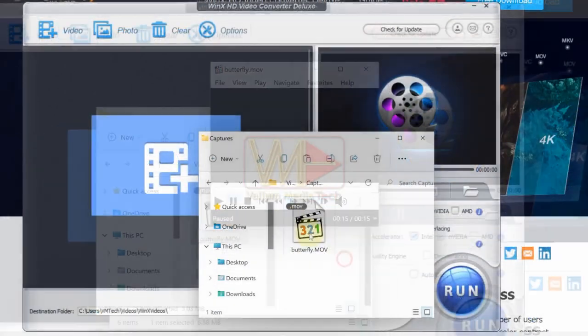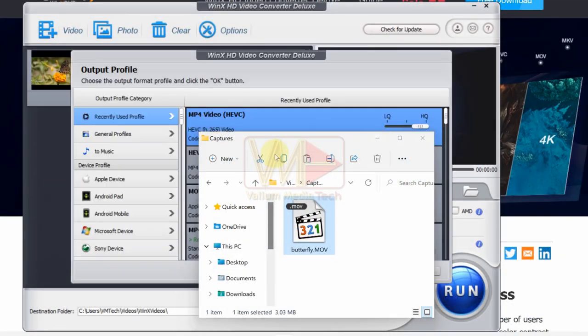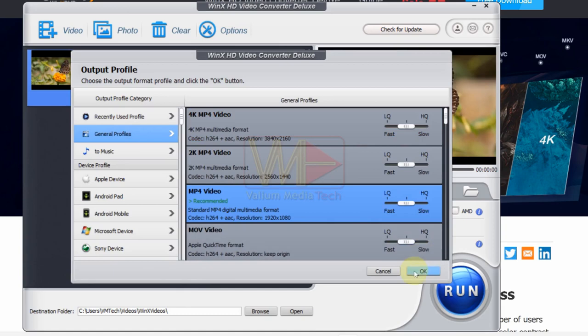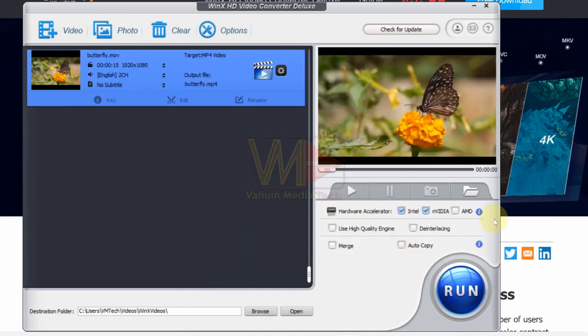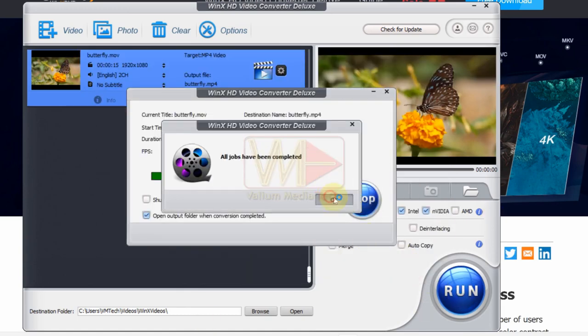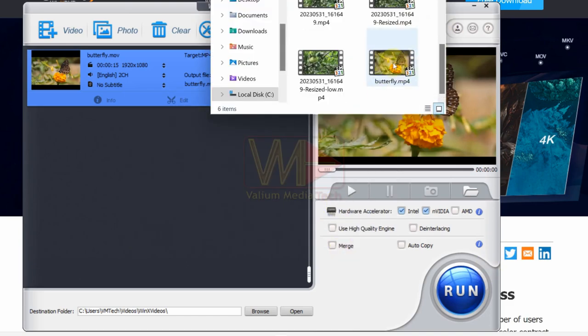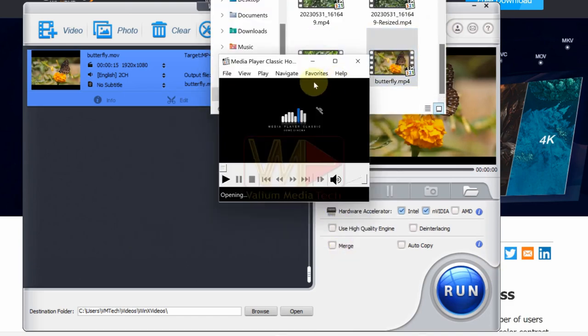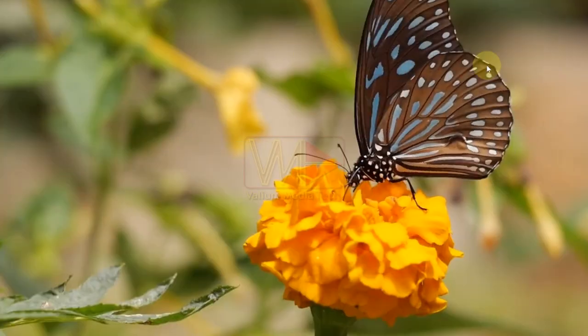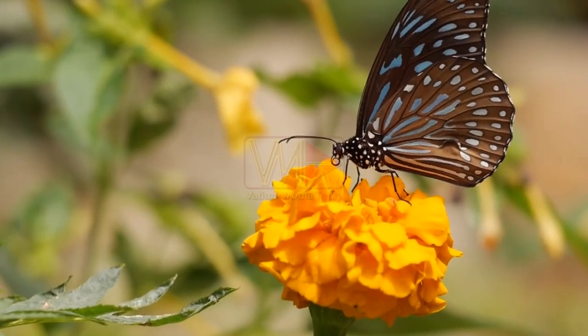Drag the MOV video and drop it into the converter interface. Select the desired video format from the shown list and then click OK. Click run to start the converting process. Let's open the output file to see if it can be played. As you can see, the video works without problems after it was converted using WinX converter.